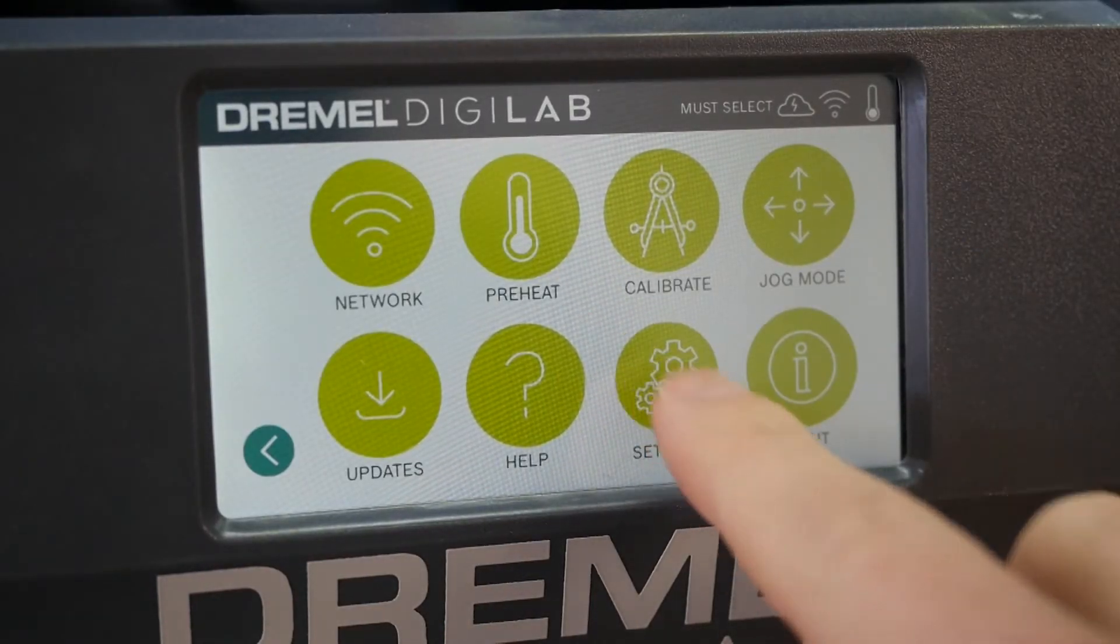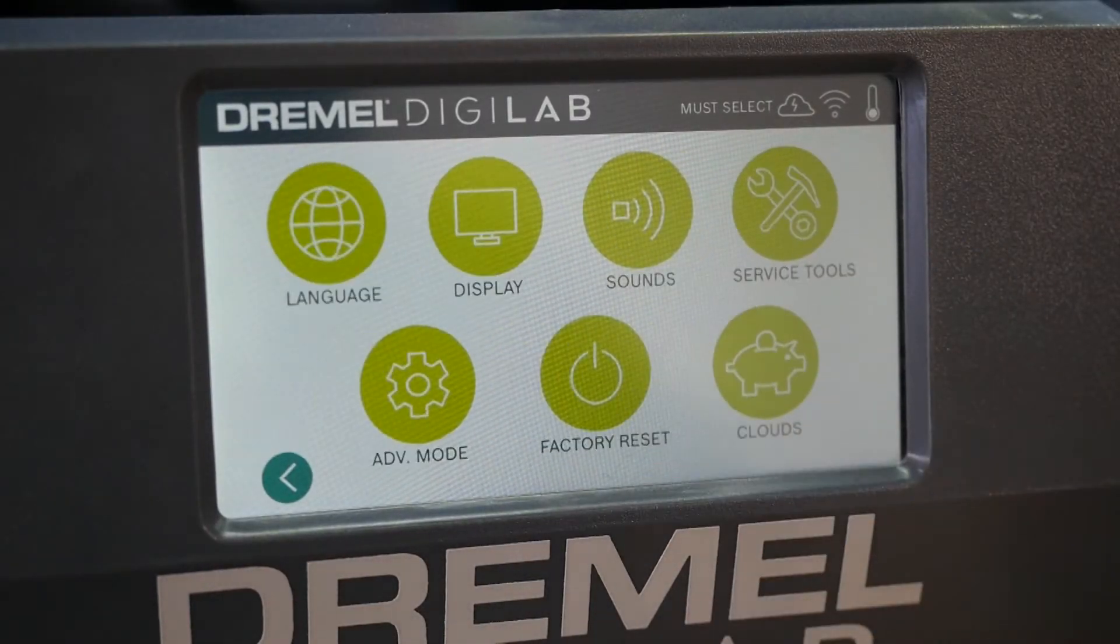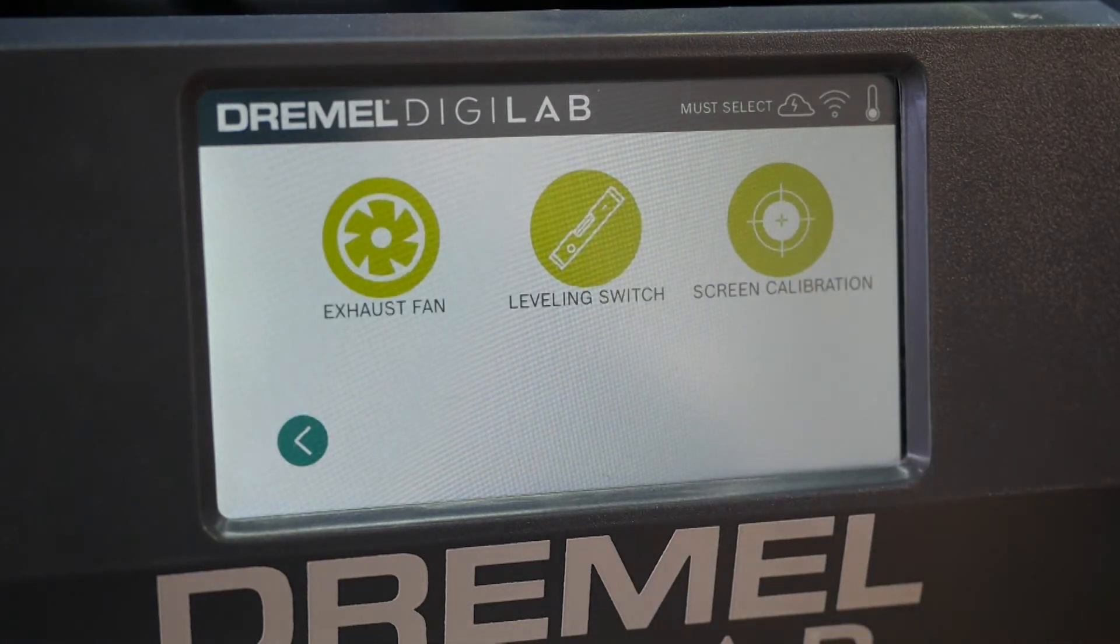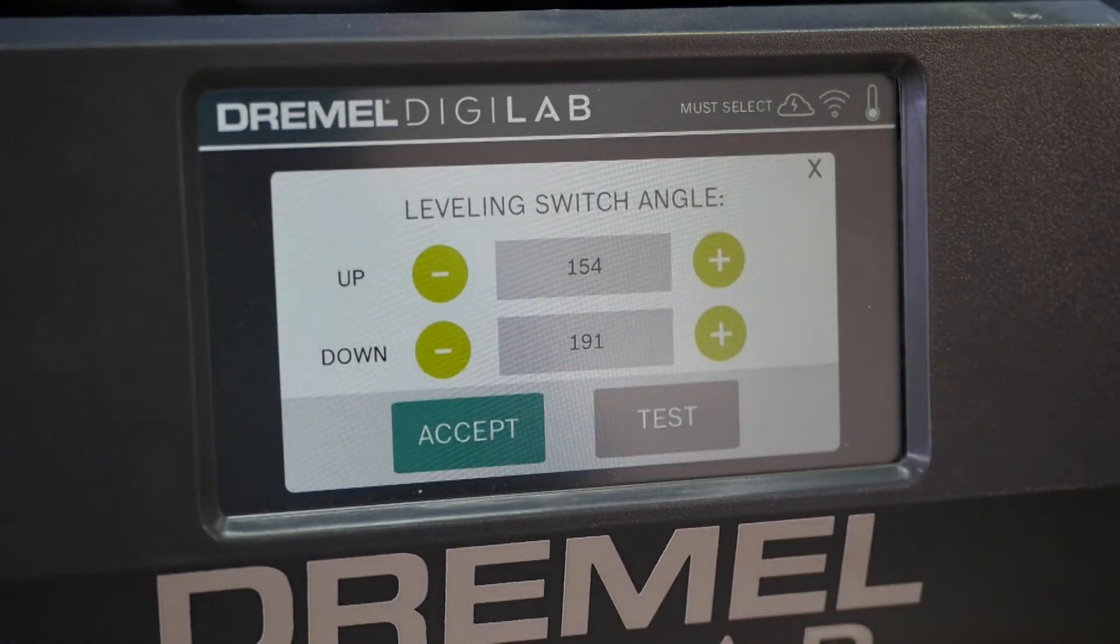Start by going to Tools, Settings, Service Tools, and then clicking leveling switch.